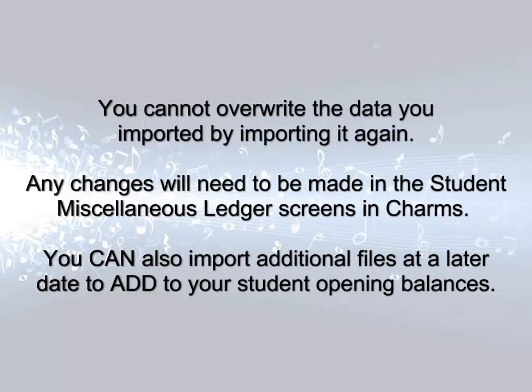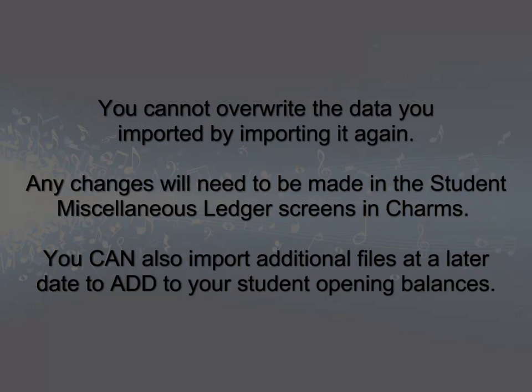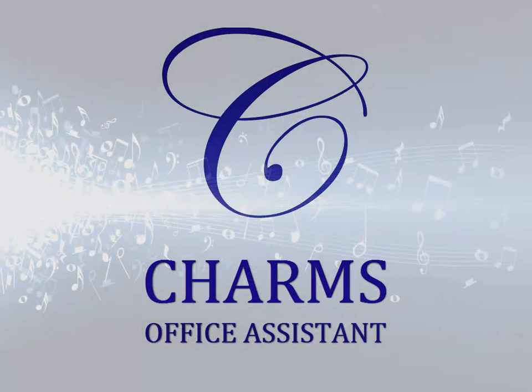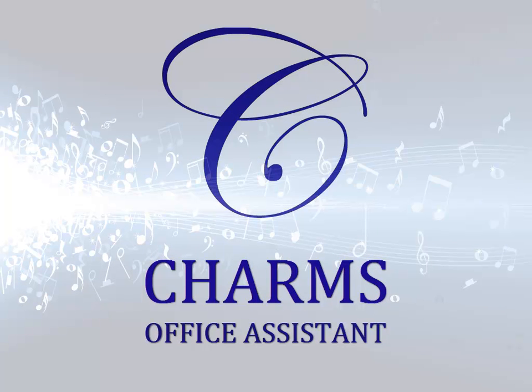However, you can import additional student opening balances at any time by repeating the process with new information, starting with an empty template. Be sure to check out our library of videos for help with other CHARMS office procedures.